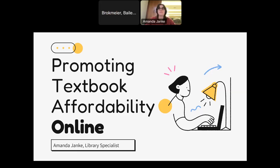Welcome everyone. My name is Bailey Brynig, the session host for Amanda Janke and her presentation on how to promote textbook affordability online. The Wisconsin Open Education Symposium is committed to being a safe, accessible, equitable, and inclusive environment for all. Our code of conduct is in effect during this session. This session will be recorded and captions will be available for future viewing. We'll be doing a Q&A at the end. Thanks for joining us today.